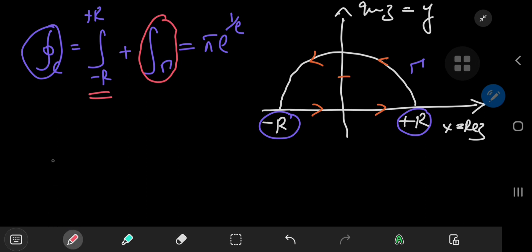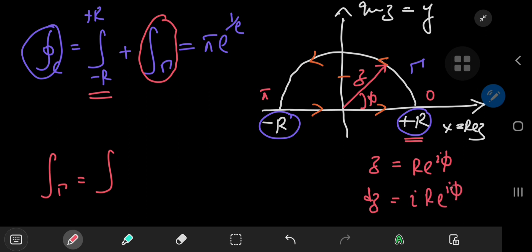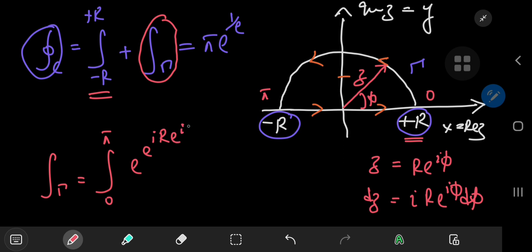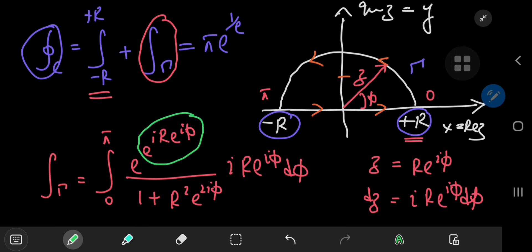The integral over gamma can be written as an integral where any complex number z on the semicircle is represented in polar form as r times e to the i phi, where phi is traversed from 0 to π radians. And the differential element in this case transforms as i times r times e to the i phi d phi. So this is the integral from 0 to π of e to the e to the iz, and z in this case is r times e to the i phi, divided by 1 plus r squared times e to the 2i phi, times i times r times e to the i phi d phi. And wow, those are a lot of exponentials to work with.